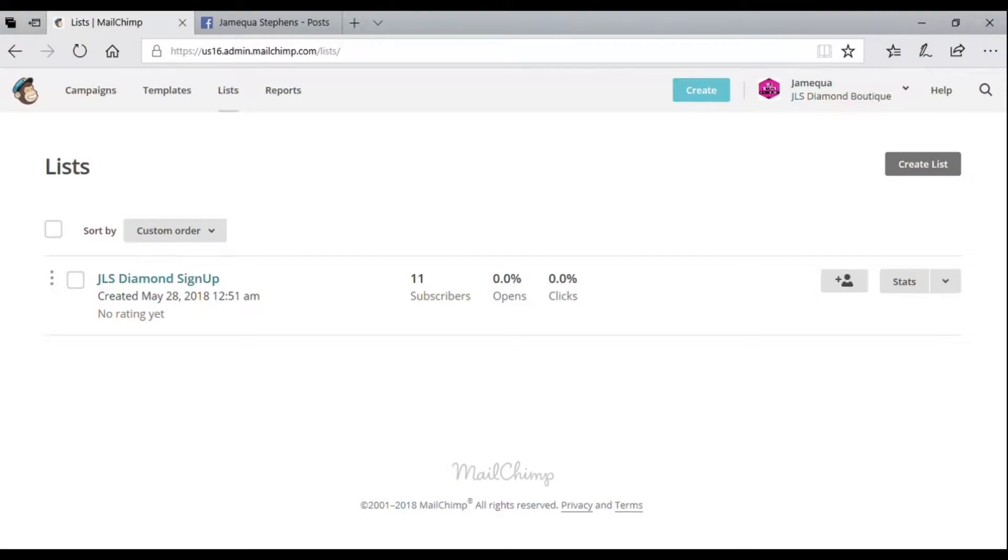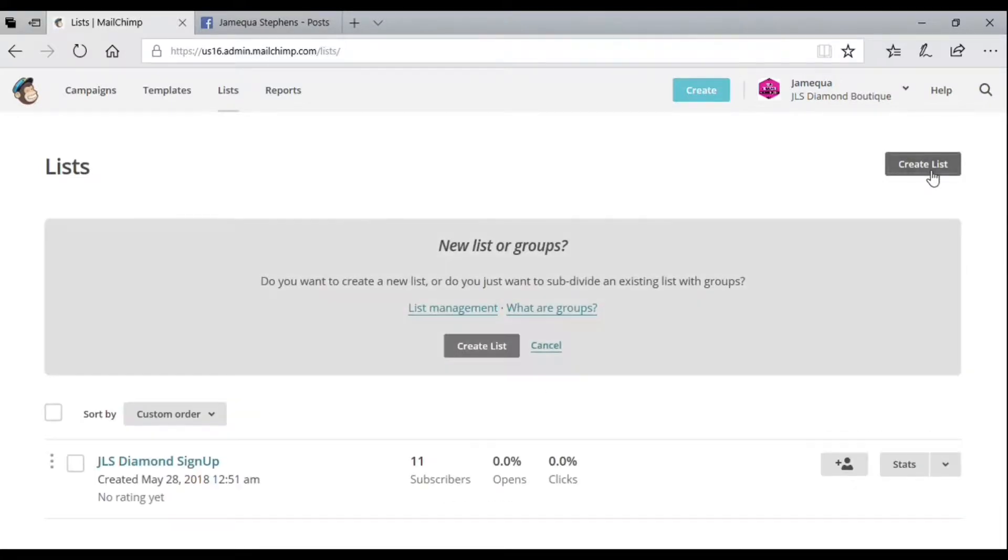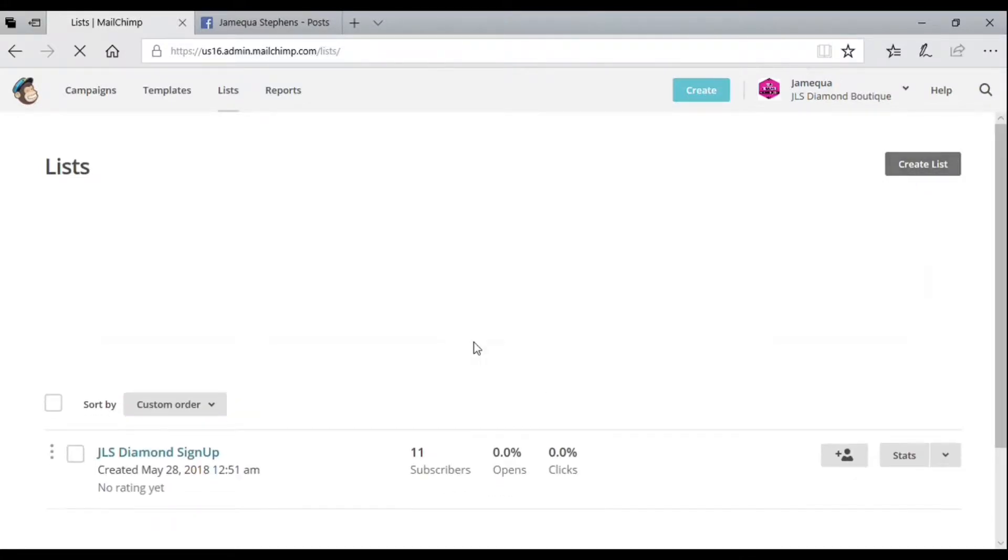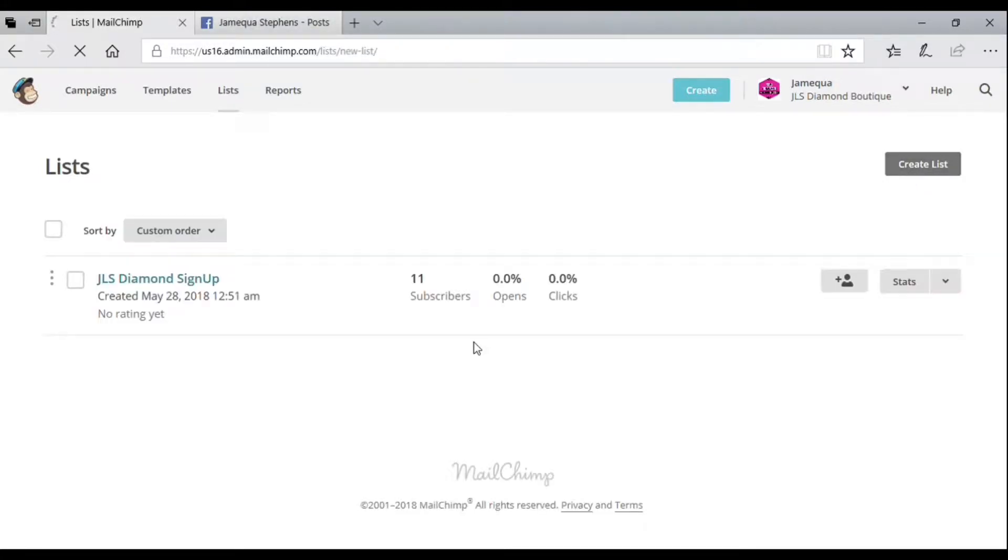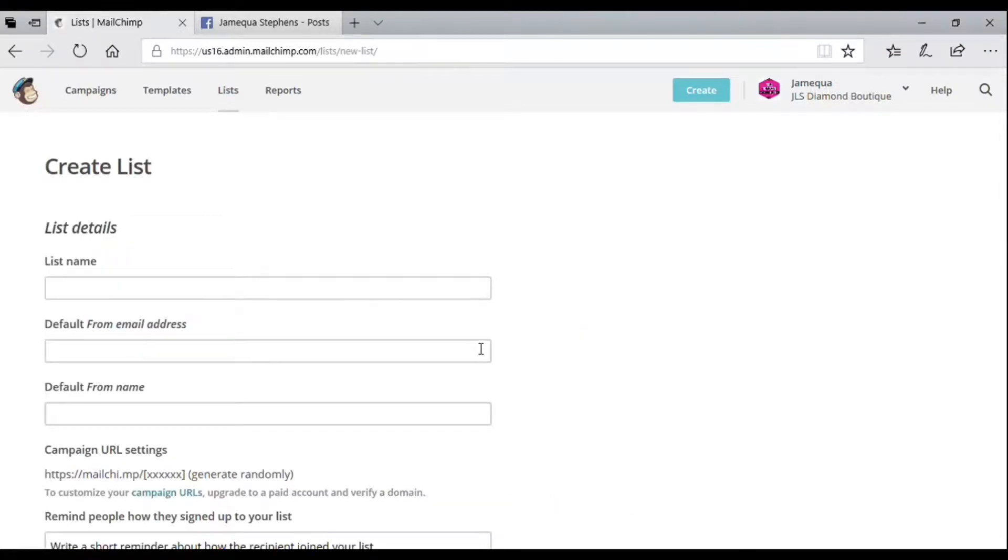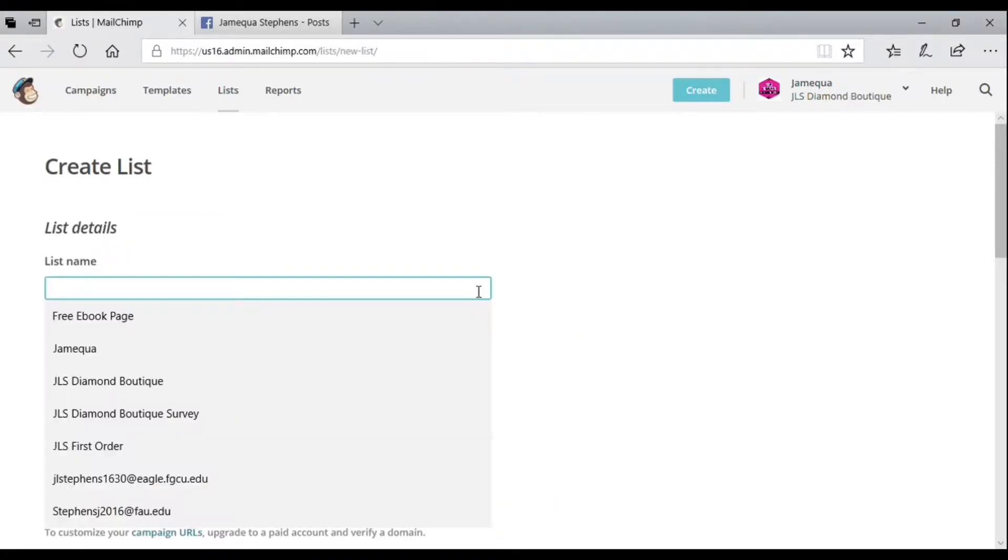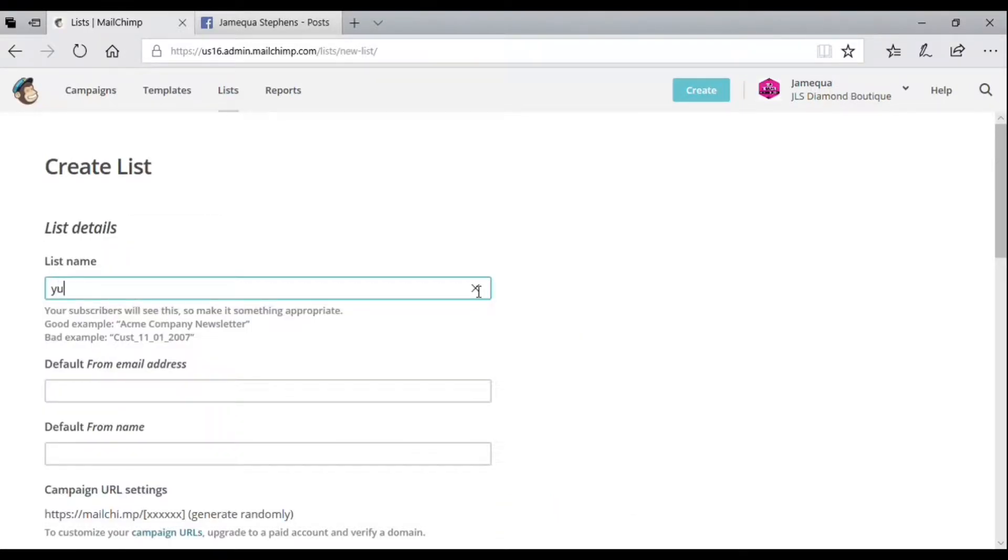Hey Loves, it's Lady J. Today I'm going to show you how to create a signup form using Mailchimp. You want to sign in, go to Lists, then Create Lists.